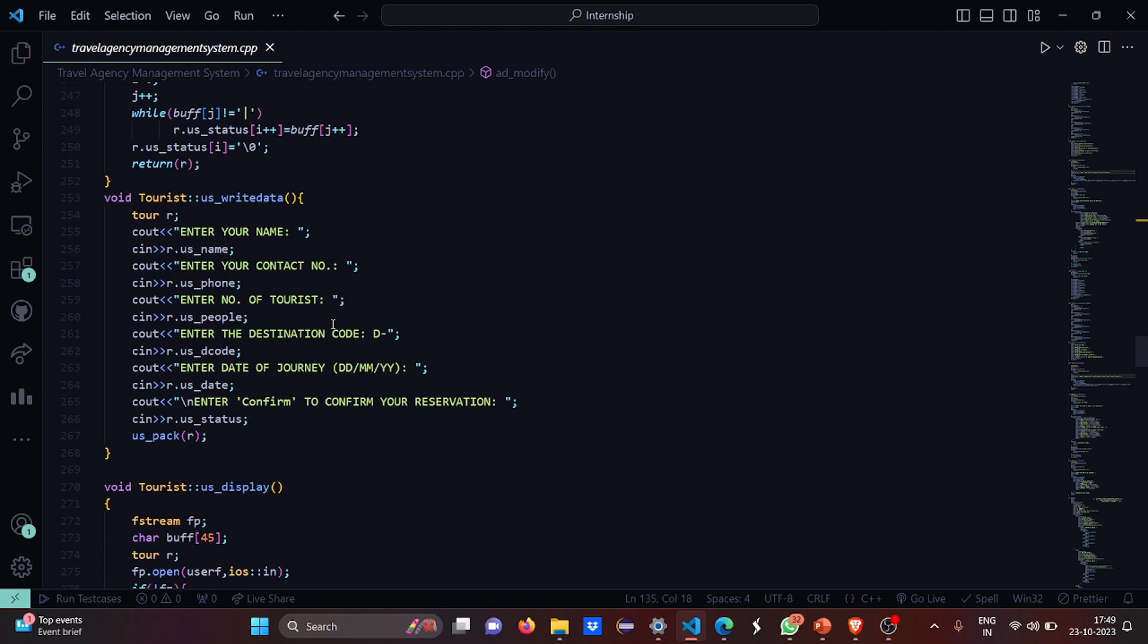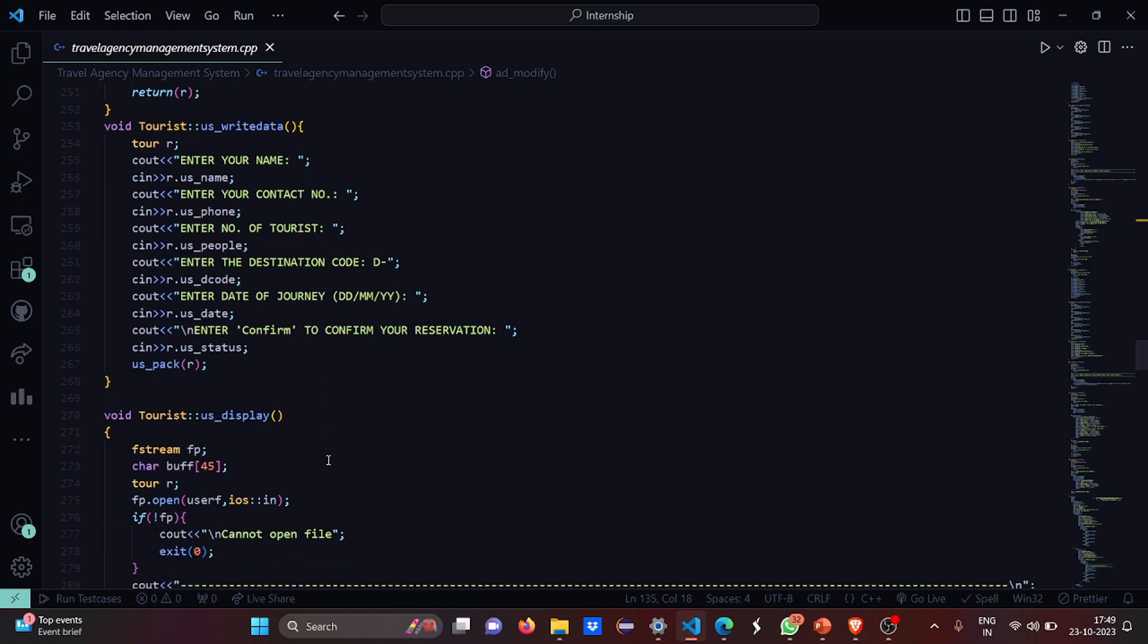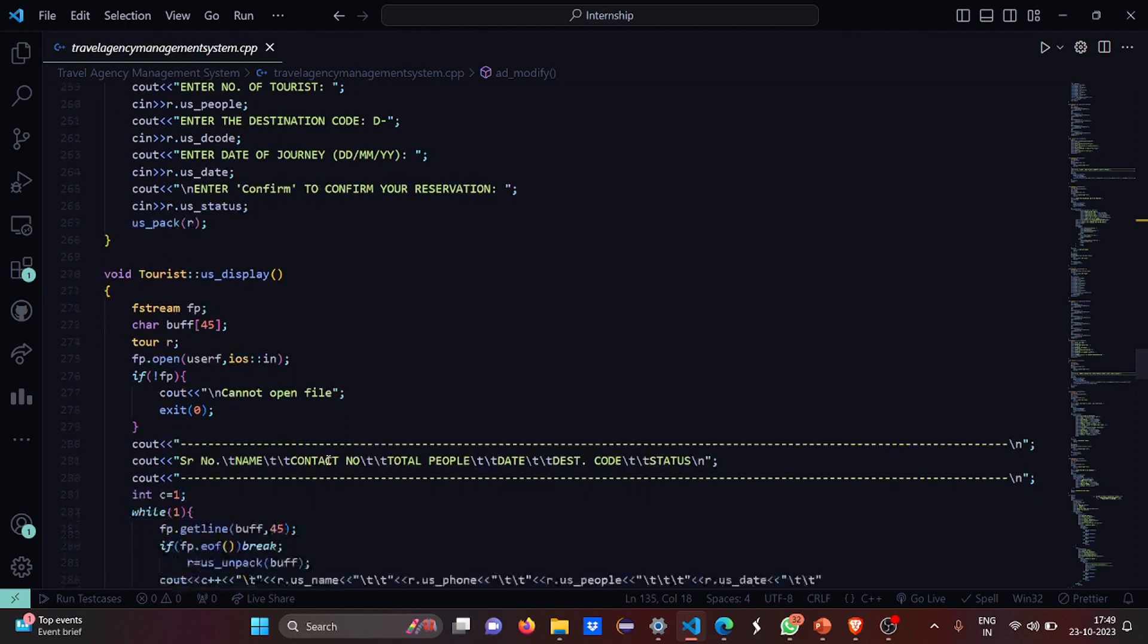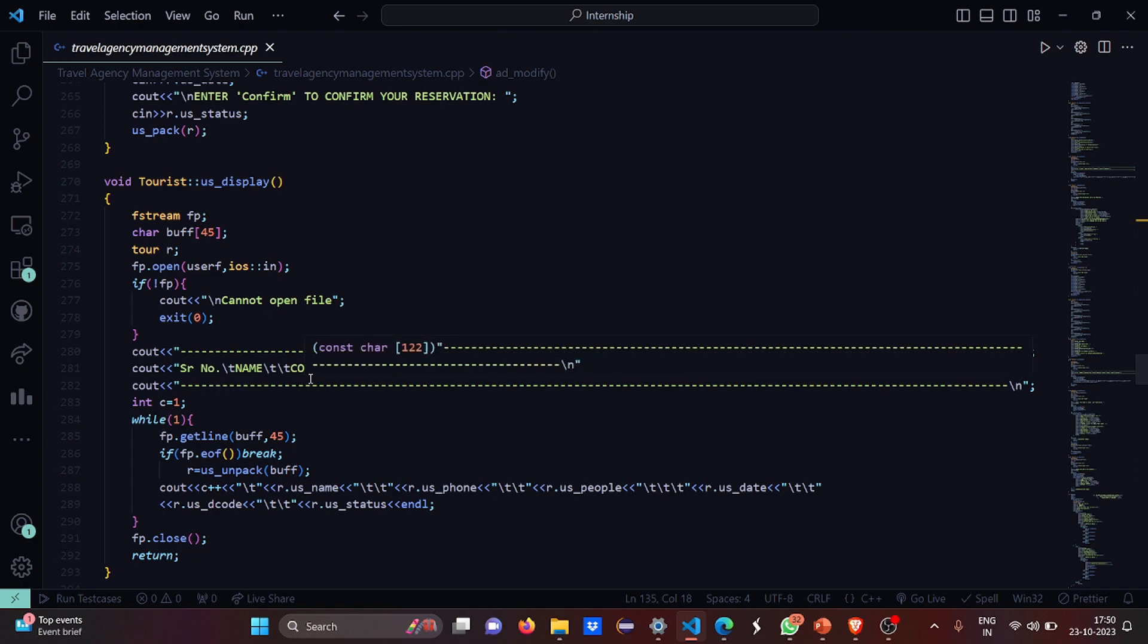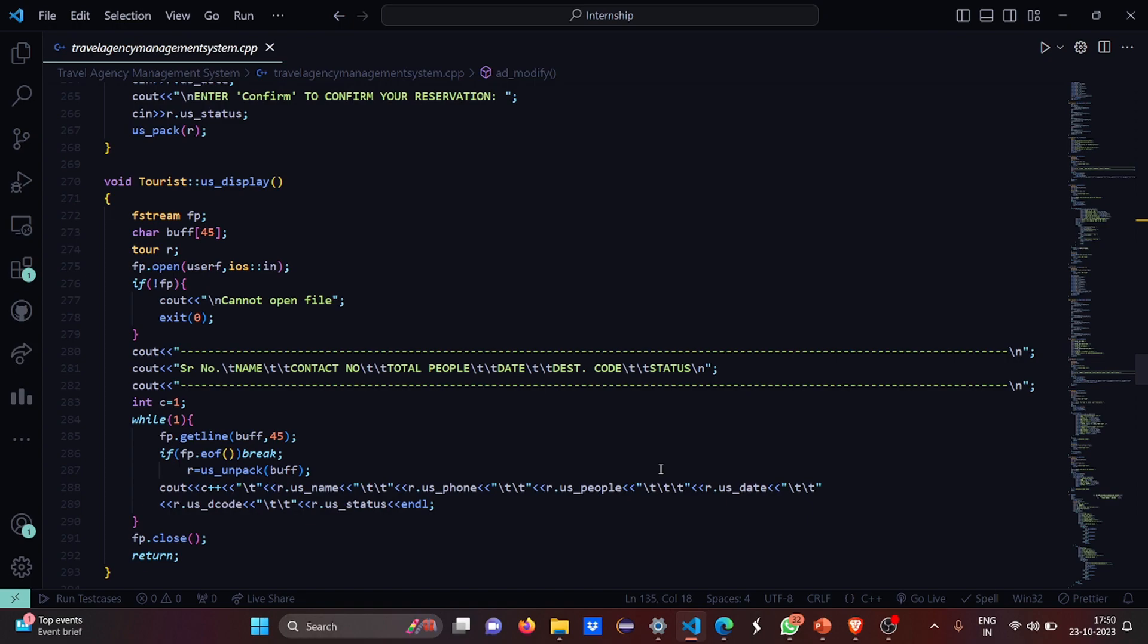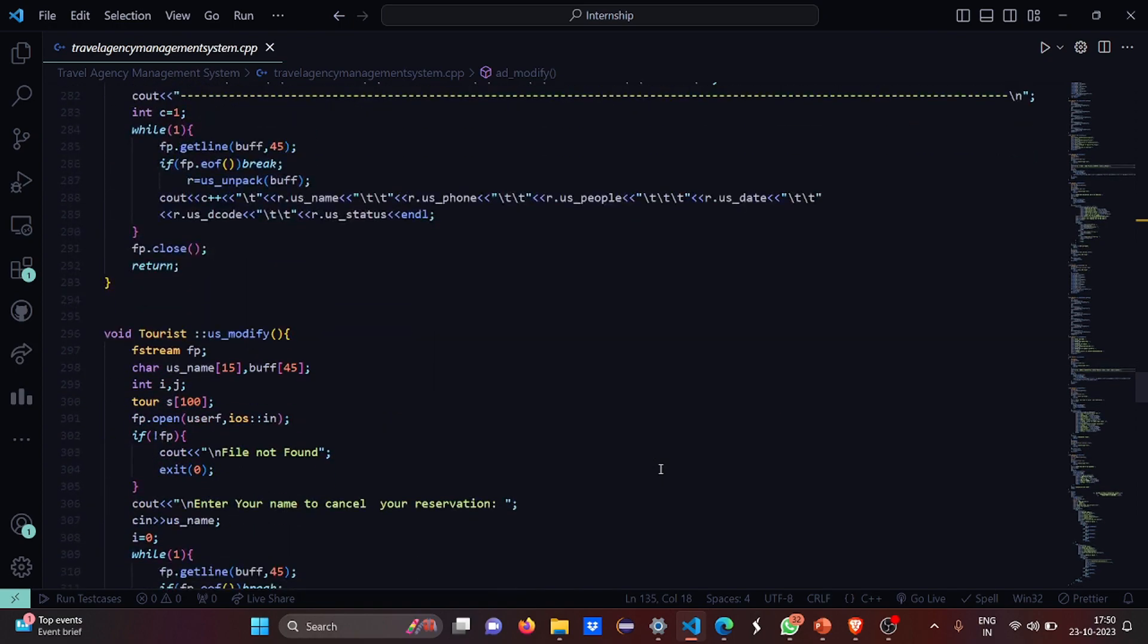This is the write data part, where you have to enter your name, the contact number, number of tourists, destination code, date of journey, and you have to enter confirm as it is to confirm your reservation. If the file could not be opened, it can't be opened. If it can open, then these things get displayed: the serial number, name, contact number, hotel, people, your destination code, status, etc.